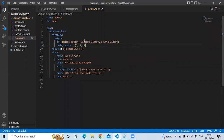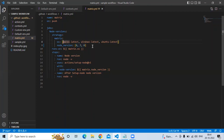In this workflow we have three different operating systems — macOS, Windows, and Ubuntu — and three different node versions: 6, 7, and 8. If I run this workflow again, our job will run nine times, because three node versions multiplied by three operating systems gives nine total jobs.